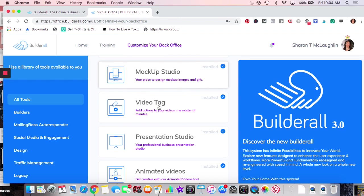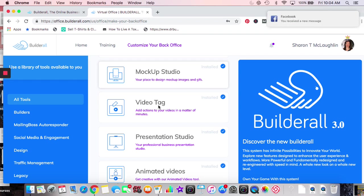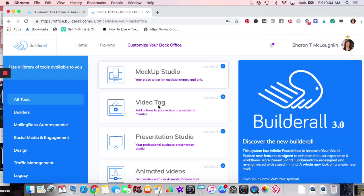What Video Tag allows you to do is throughout the video you could add interactive links — like a direct link to a telephone number, a URL to your website, a landing page, or an email sign-up. So that's really good. I'll link a video with that as well.